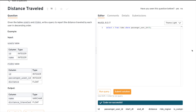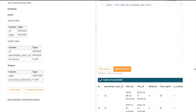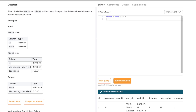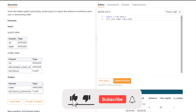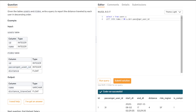Now we understand the problem: for each user id we want to calculate the total distance. If a user has never taken any ride, it might be zero. Let's work on the solution. We'll use users as u and then write a LEFT JOIN on rides r, on u.id equal to r.passenger_user_id. Let's run this query and see if we get any errors.